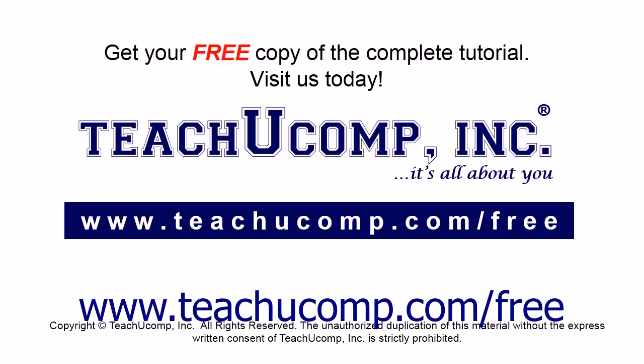Get your free copy of the complete tutorial at www.teachyoucomp.com forward slash free.